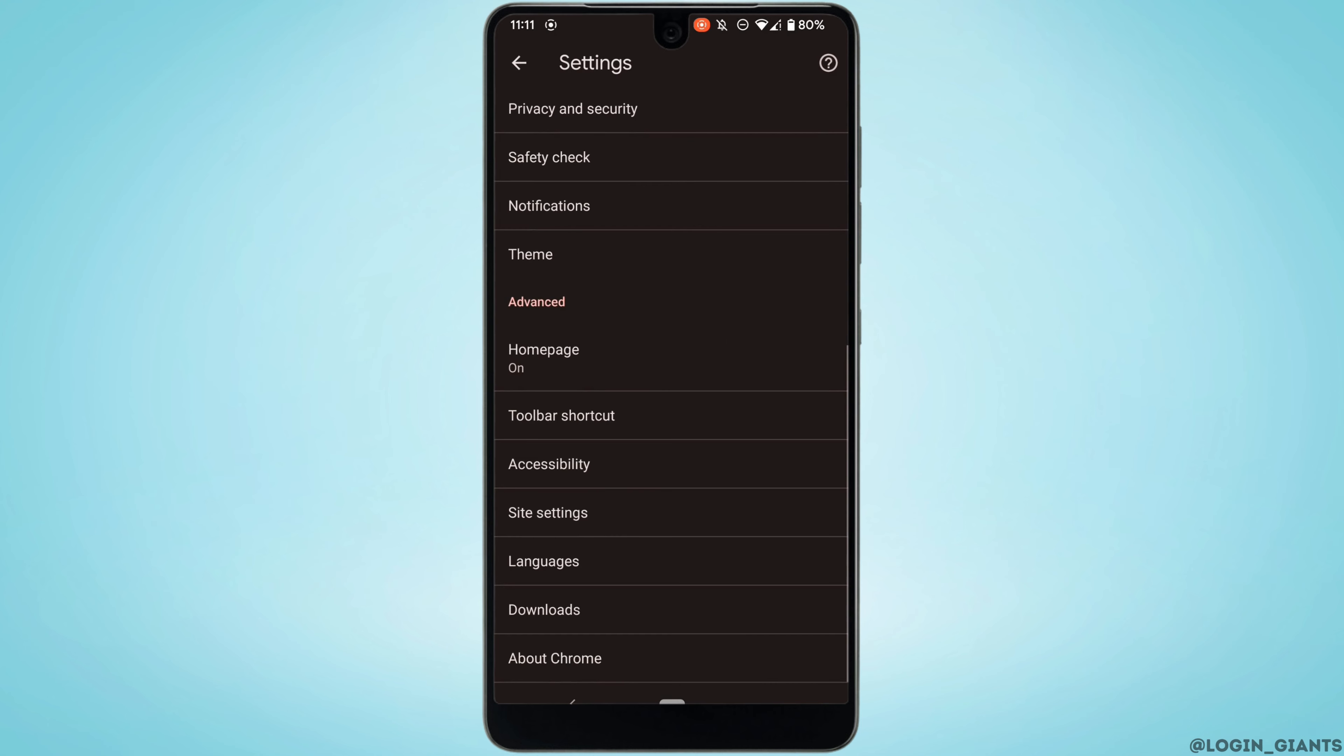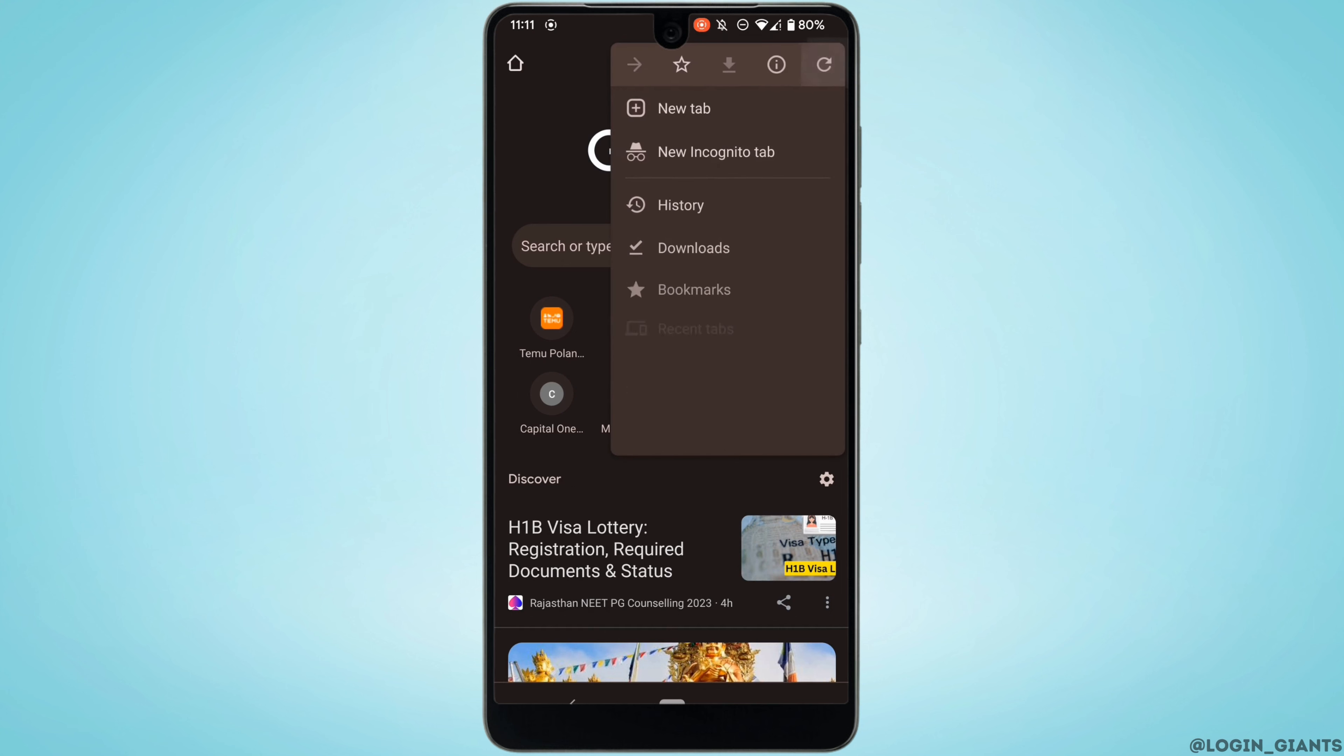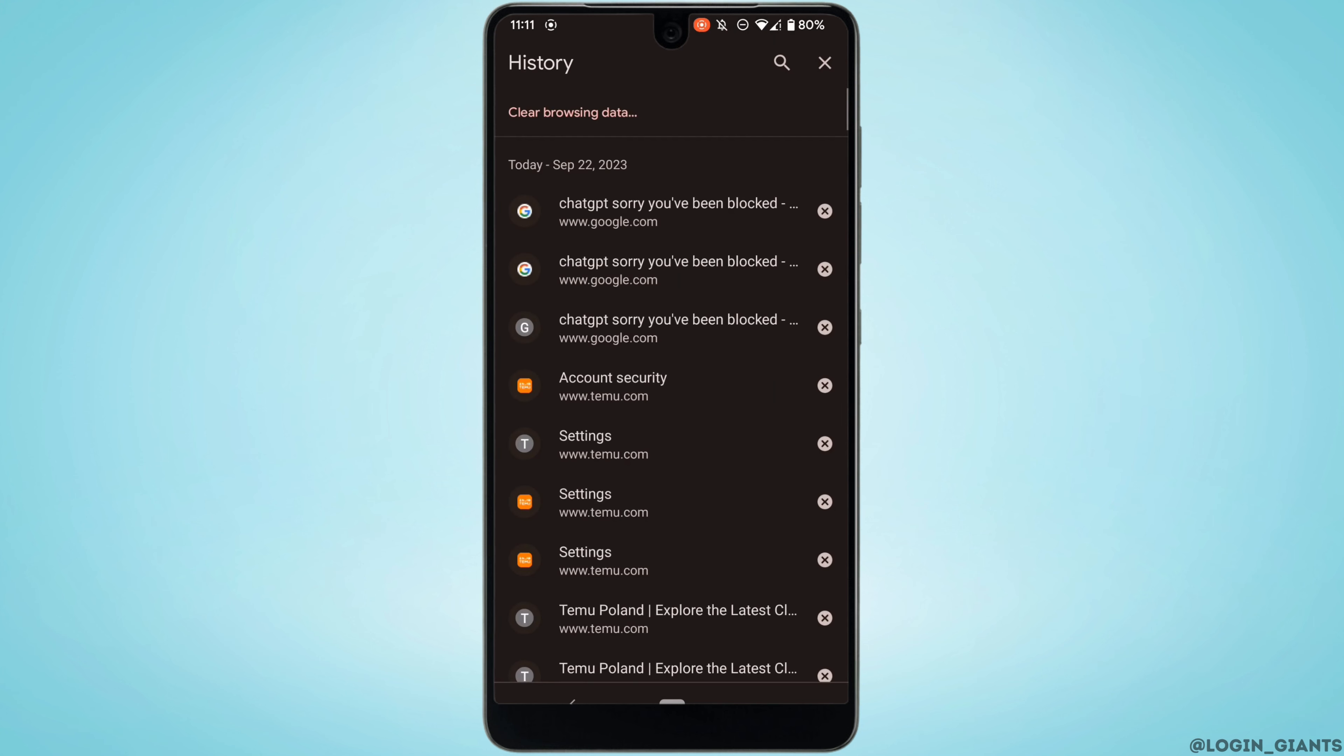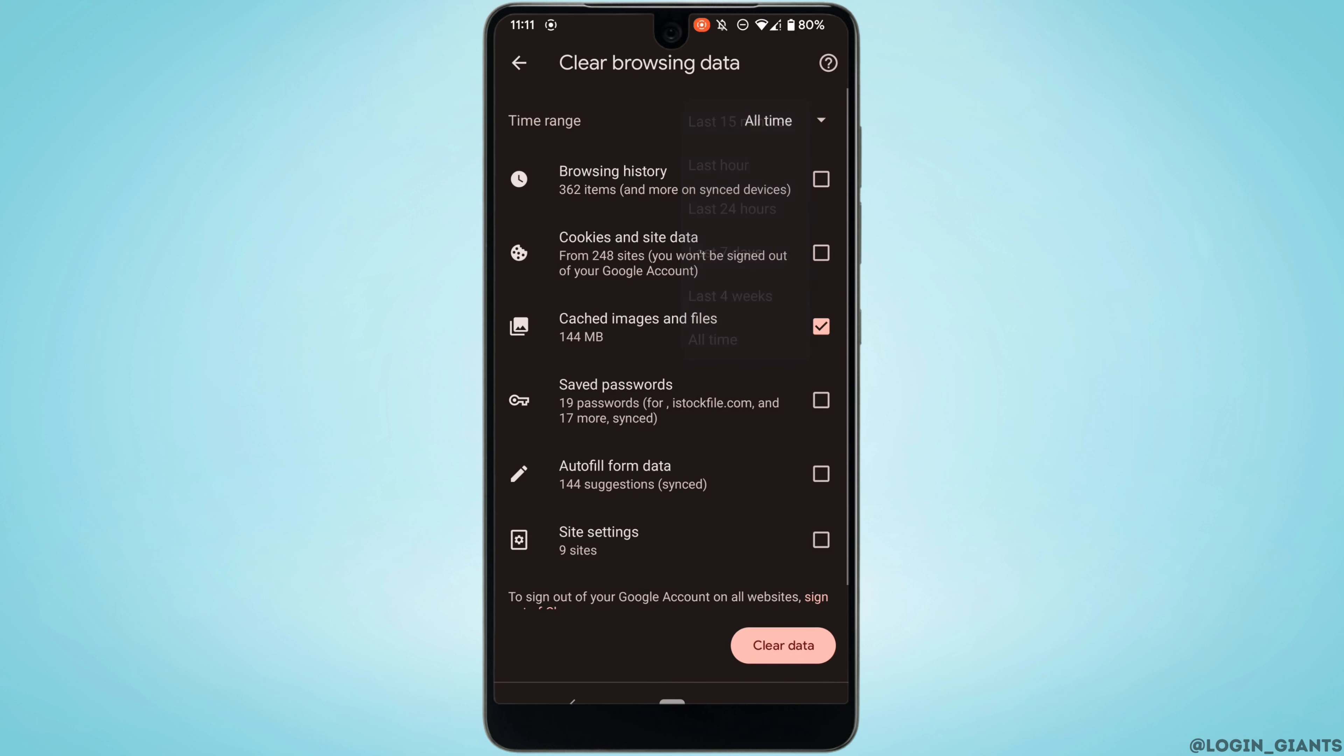Once again tap on this three dot at the top right corner, move into history, tap on clear browsing data. Right here you need to select all time and then tap on clear data at the bottom right corner.